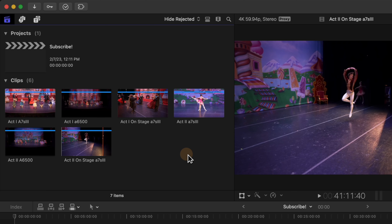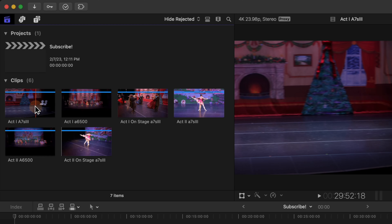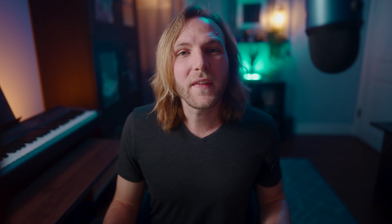Here we are in Final Cut Pro and I have all of these shots from a live performance that I filmed. I've gone ahead and renamed all of them so I can easily find which shots are what. Something that's really important with multicam editing is to have some good organization.